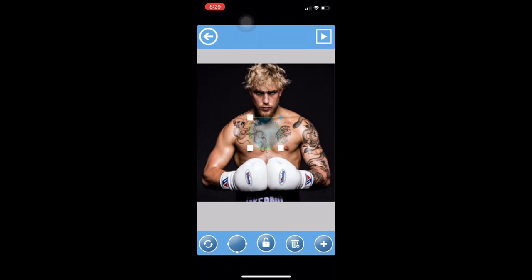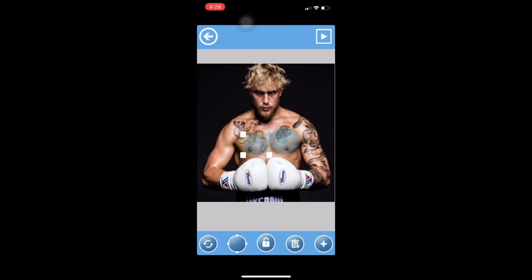Then what you want to do is go to the bottom and hit the bubble icon. This blue circle is going to pop up, and you want to put it over each pec — I guess that's the most PG way I can say it. That's what they're doing in this trend. You just want to add another bubble after you add the first one.